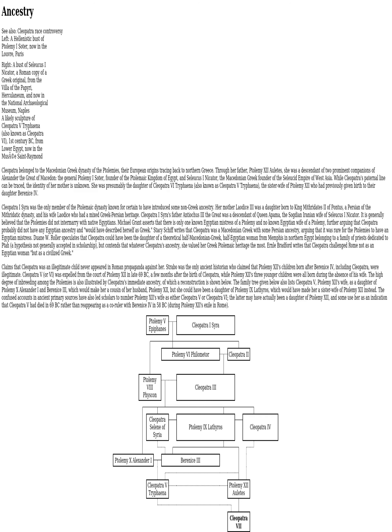While Cleopatra's paternal line can be traced, the identity of her mother is unknown. She was presumably the daughter of Cleopatra V Tryphaena, also known as Cleopatra VI Tryphaena, the sister-wife of Ptolemy XII Auletes, who had previously given birth to their daughter Berenice. Cleopatra Syra was the only member of the Ptolemaic dynasty known for certain to have introduced some non-Greek ancestry. Her mother, Laodice III, was a daughter born to King Mithridates II of Pontus, a Persian of the Mithridatic dynasty, and his wife Laodice, who had a mixed Greek-Persian heritage. Cleopatra Syra's father, Antiochus III the Great, was a descendant of Queen Apama, the Sogdian-Iranian wife of Seleucus I Nicator.